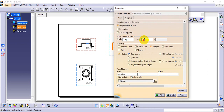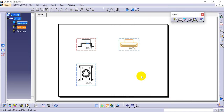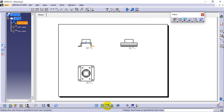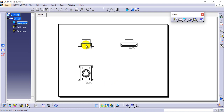You can also type 0.5 directly or use 1:2 in the scale field, then click Apply. After scaling, deselect the Display View Frame option so the boundary is removed. The view is not movable unless Display View Frame is on. With the frame option on, views become movable.